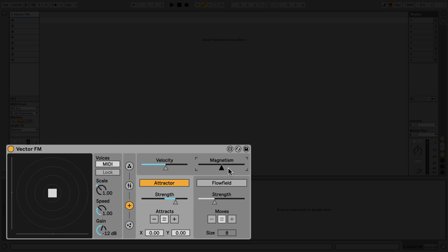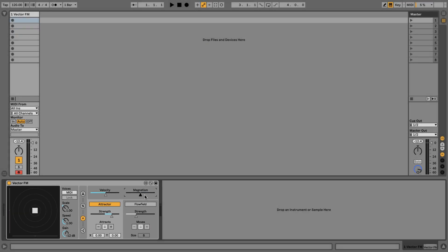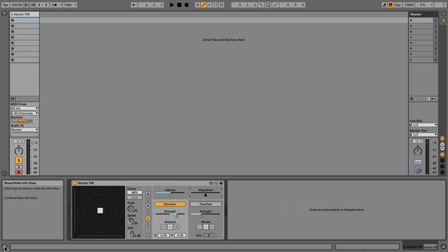There are many more controls we haven't discussed, but remember that you can use Live's InfoView to discover more about the controls in VectorFM. Click the toggle in the bottom left of Live's window to open the InfoView, then hover over any parameter within VectorFM to learn more about that control.